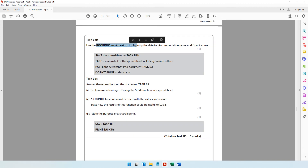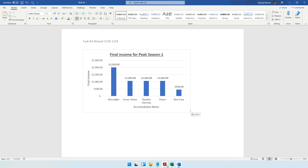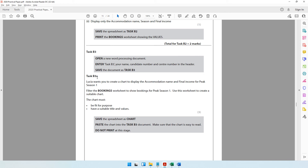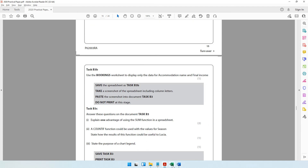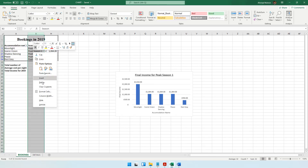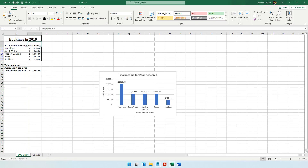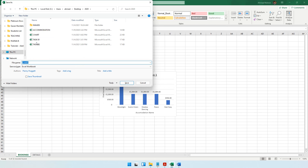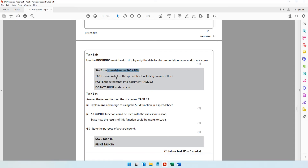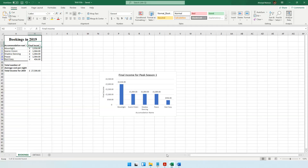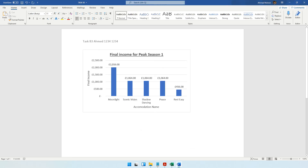The next instruction says to display only accommodation name and final income in the bookings worksheet. Since we're continuing in Task B3, keep the peak season filter active and simply hide the Season column by right-clicking and choosing Hide. Now only accommodation name and final income are visible. Save as 'task b3b' using F12. Then take a screenshot (Print Screen), go to the Task B3 document, and paste it. Do not print at this stage.